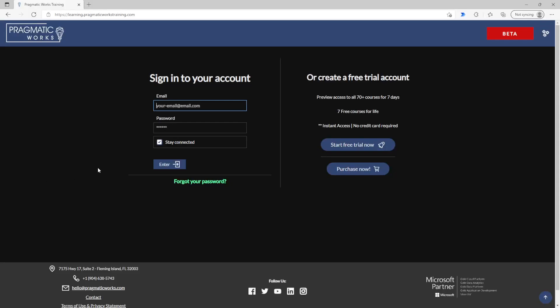Hello and welcome to Pragmatic Works new on-demand learning platform. Still all the great content that you know and love, just in a brand new UI and interface for you to experience.